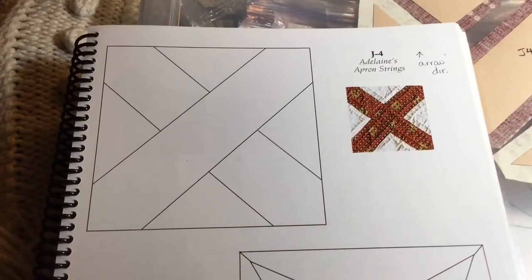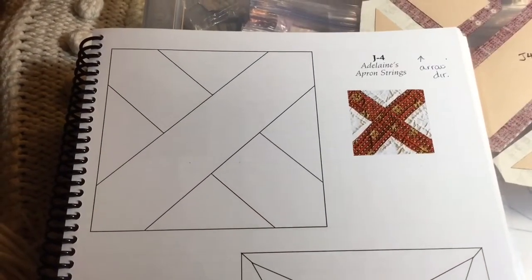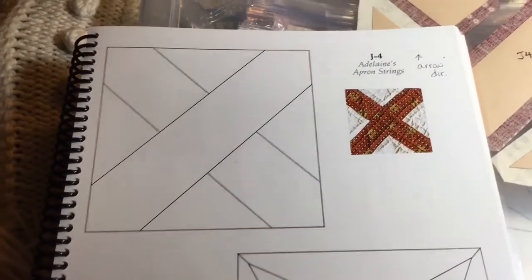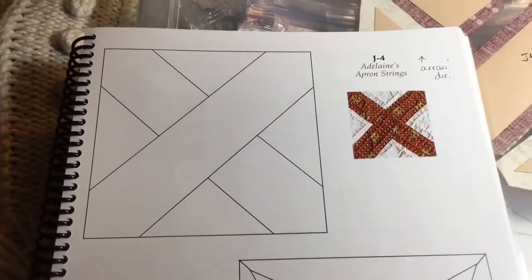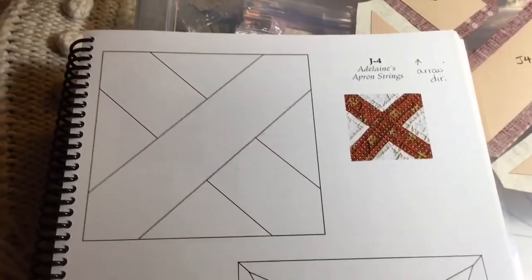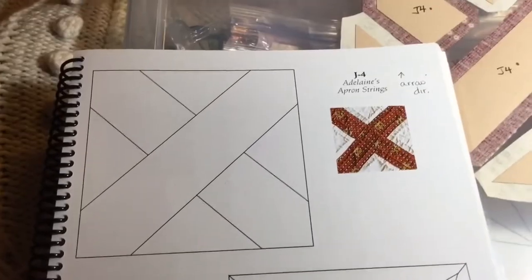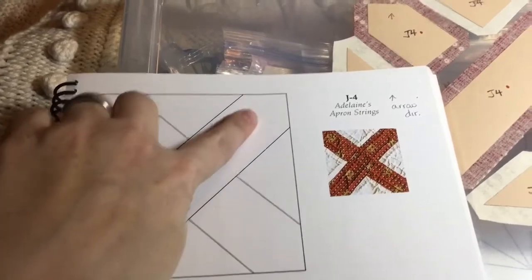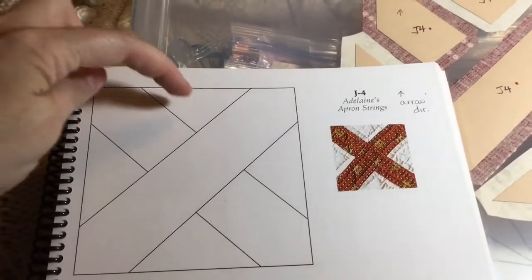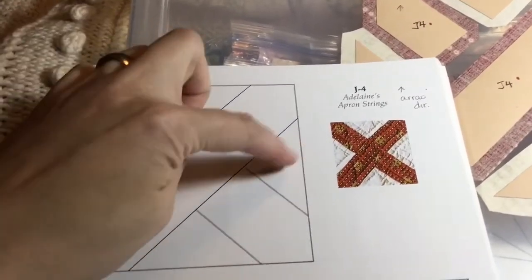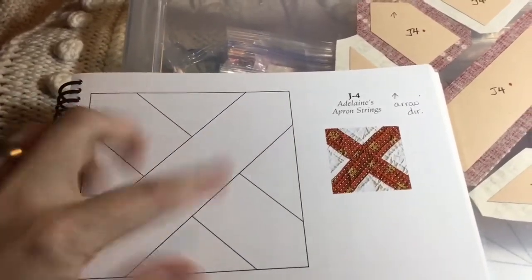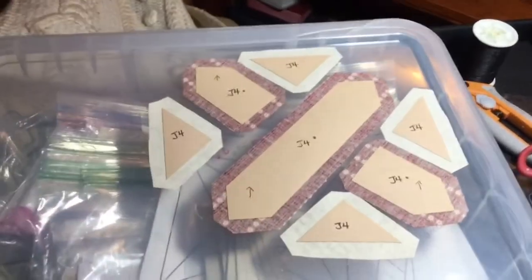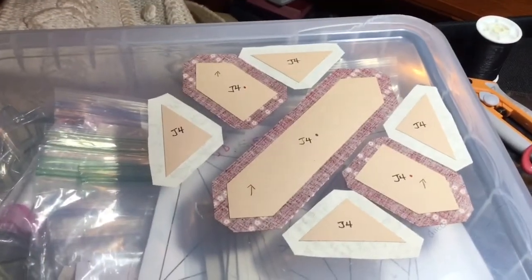The next block is J4 and it is a seven piece block which I absolutely love because they're usually quick. So it's real straightforward. This is a row: put these three together as a row, these three together as a row, and then piece them together. So I've got these laid out.